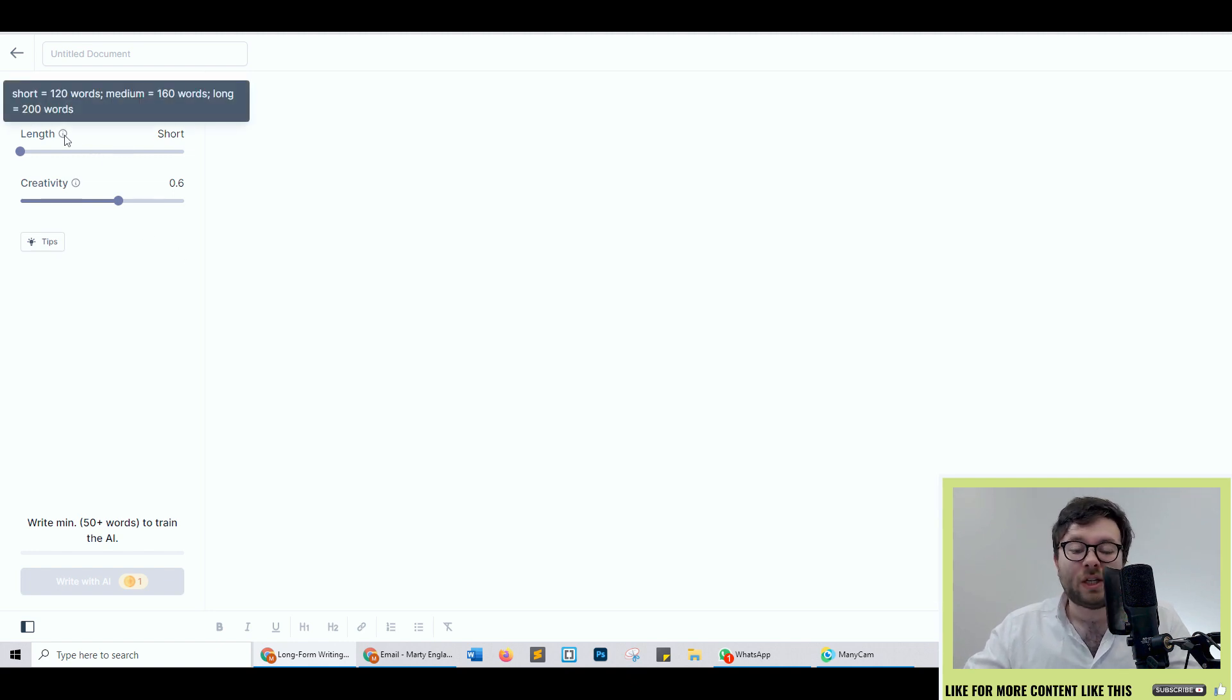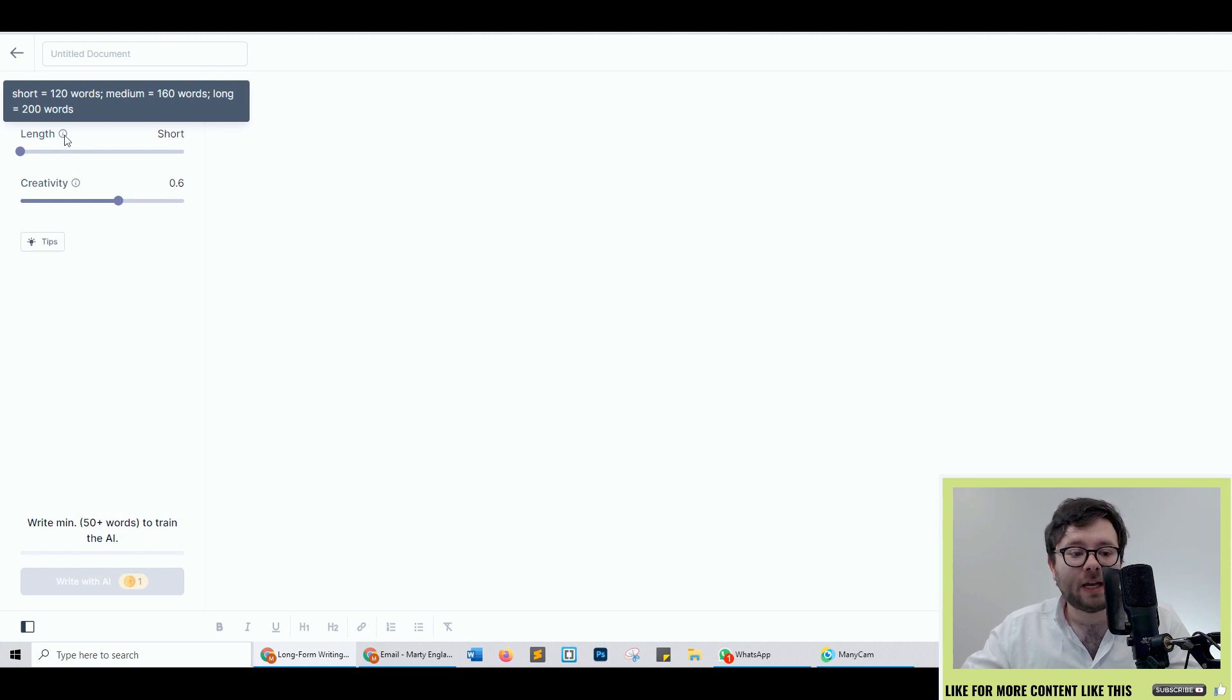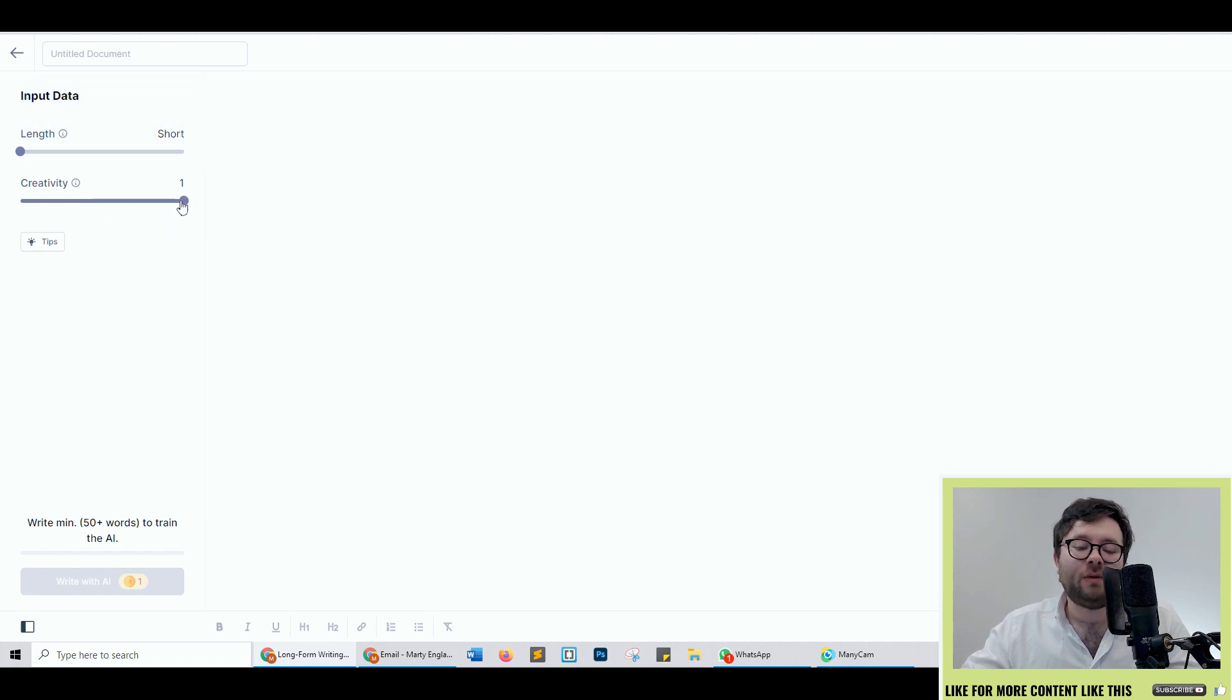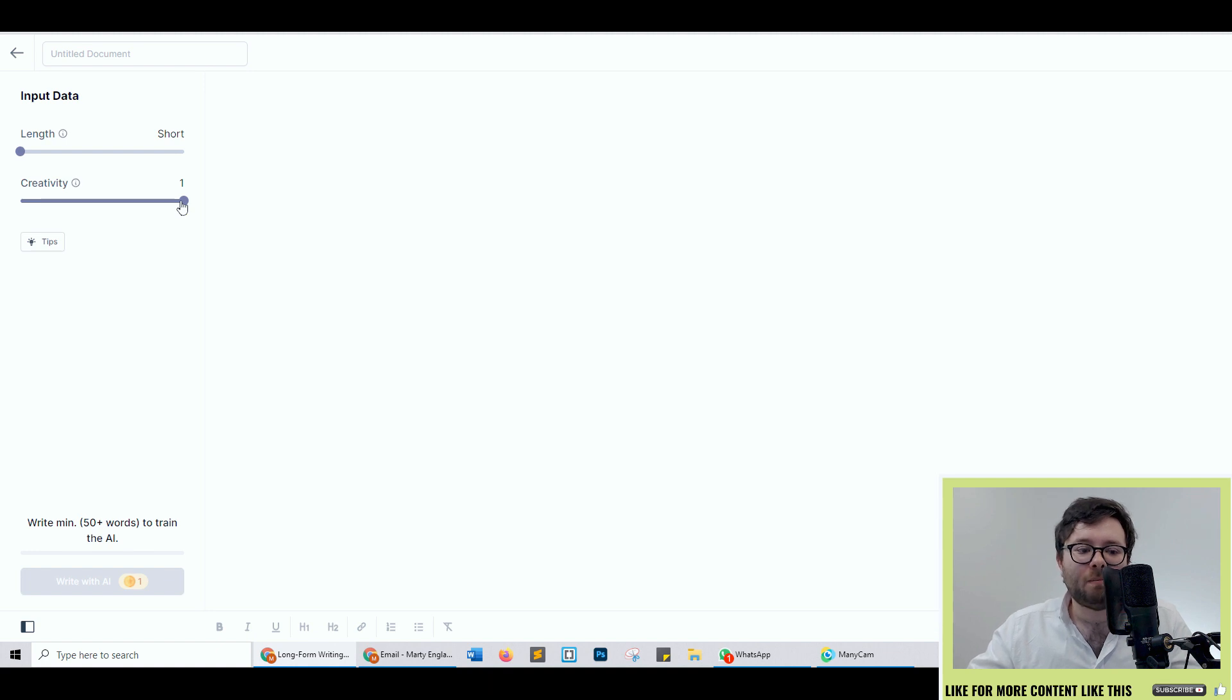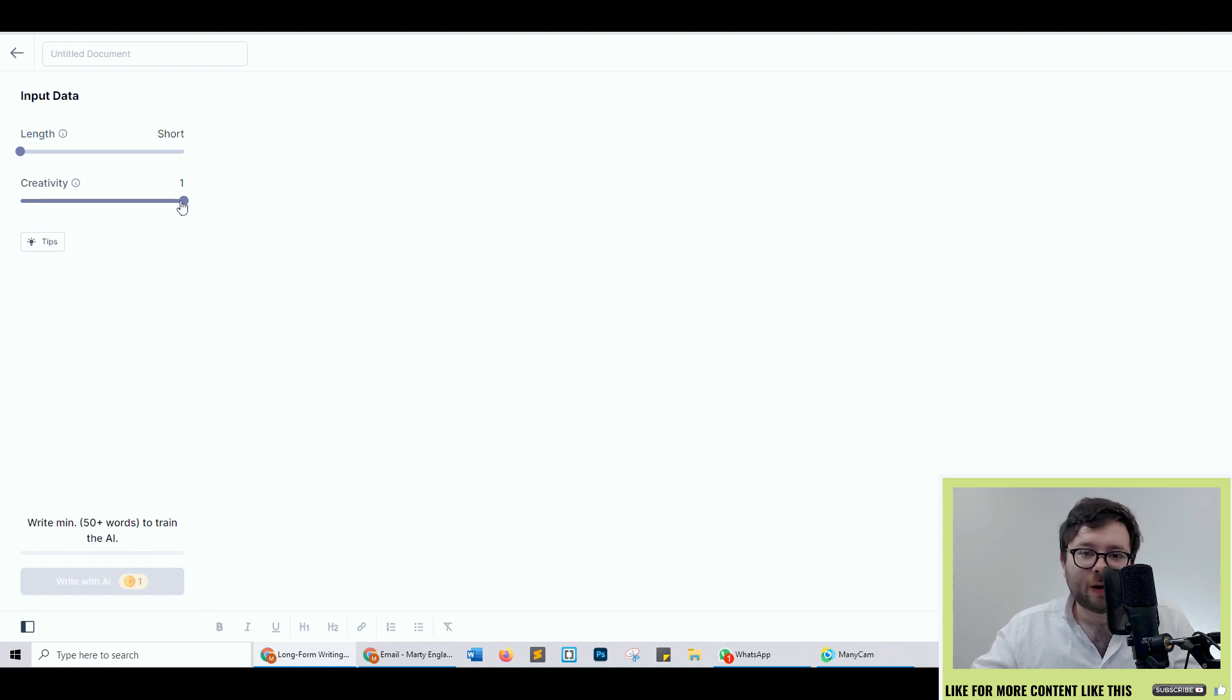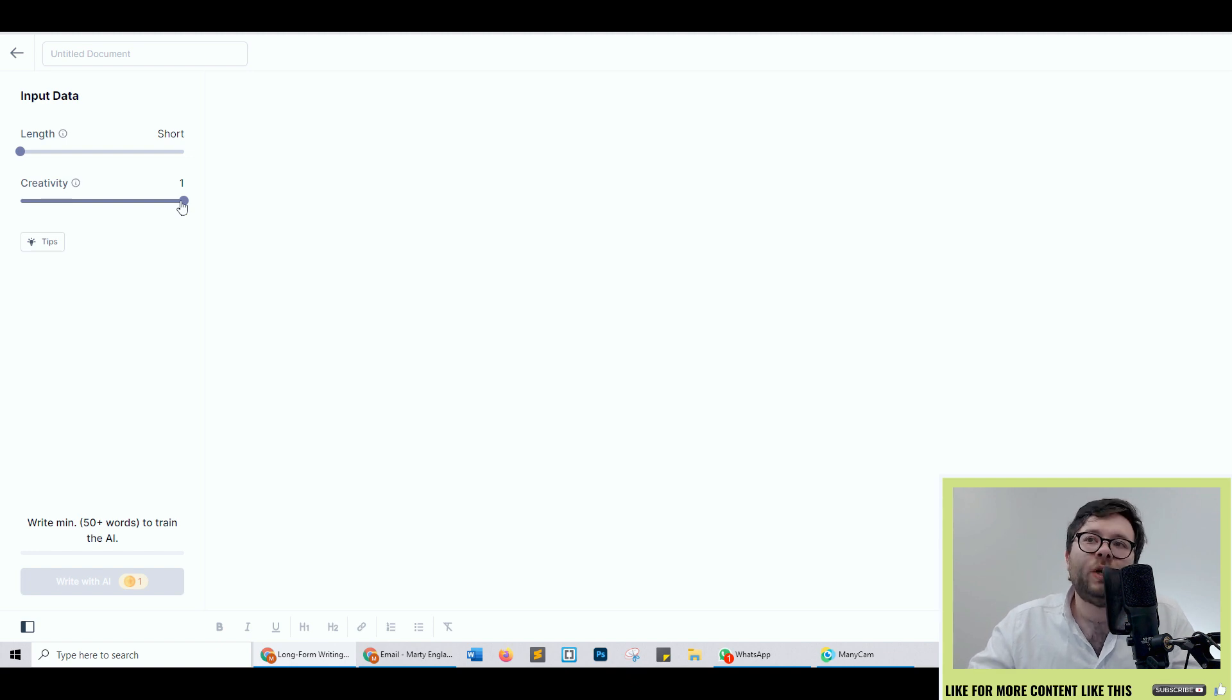We have the length which is basically how long the inputs is going to be and then you've got the creativity. So the more creative it is the more issues you might have due to it potentially trying to be too creative and join words together. We don't know. Let's see how it goes. I'm going to keep it at about 0.6.